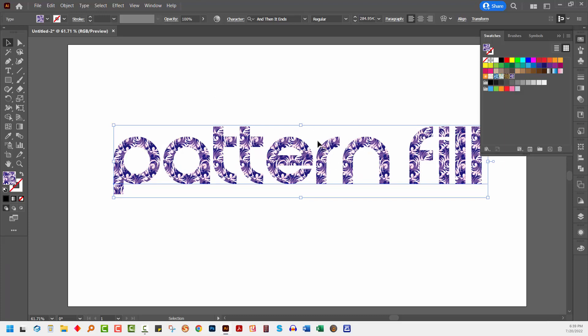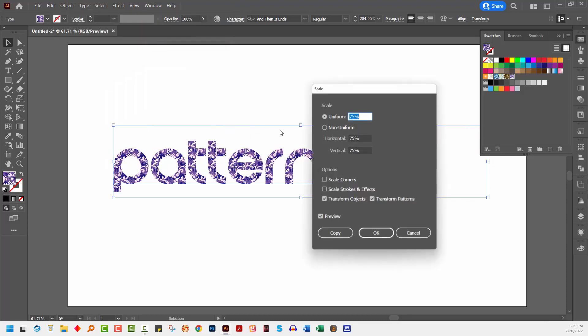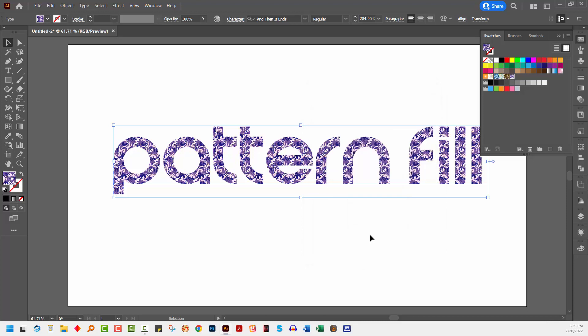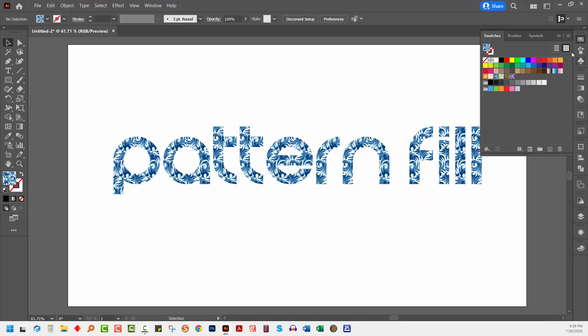And just as I sized my pattern earlier, I can size it here with Object, Transform, and then Scale. What I'm going to do is not transform the object, but I am going to reduce the size of the pattern so it's a little bit heavier inside the text, and I'll just click OK. And again, if I click on a different pattern, it's going to be scaled at that exact same size. Double click on it or click a second time and it's filled at its typical 100% size.